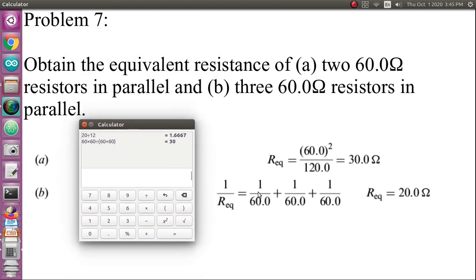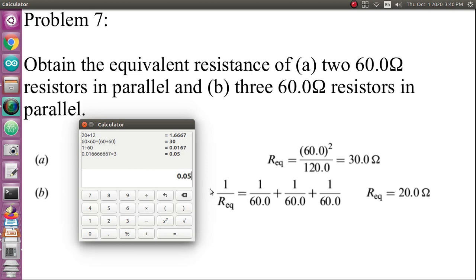For three 60-ohm resistors in parallel, we use the formula 1/R_equivalent = 1/60 + 1/60 + 1/60. That is 3 times 1/60, which gives 0.05. So 1/R_equivalent equals 0.05. If I want R_equivalent I need to take the inverse: 1/0.05 gives 20 ohms. You can use whichever method you prefer.